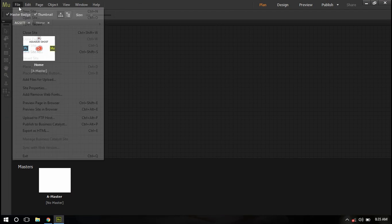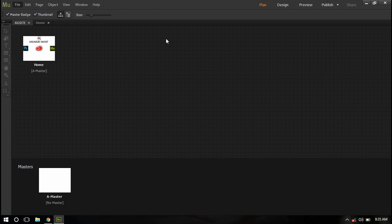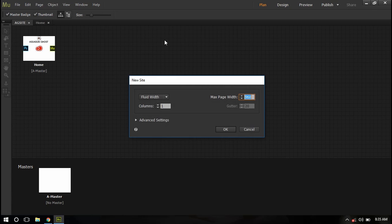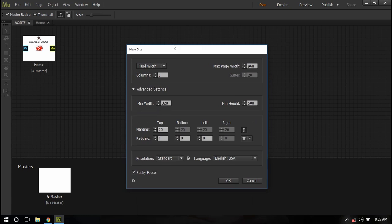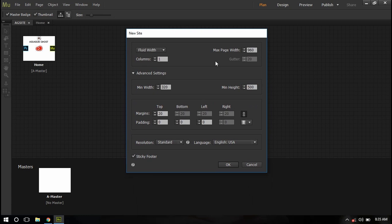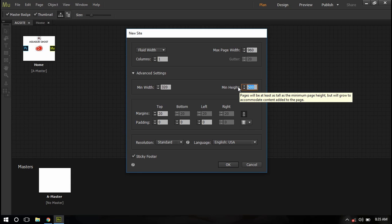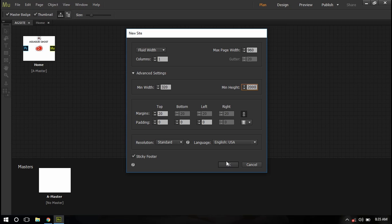First of all, to start, let's go to file and create a new site. I will leave all of the default settings. I will set the height to around 2000, now press OK.